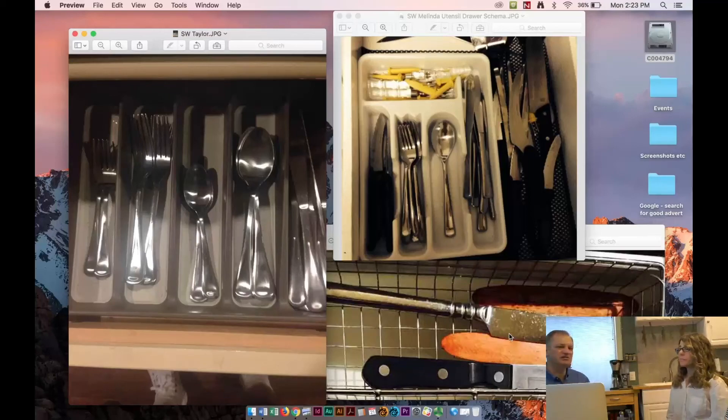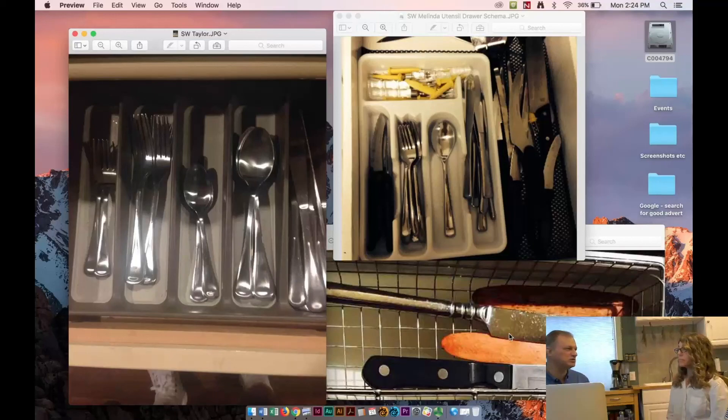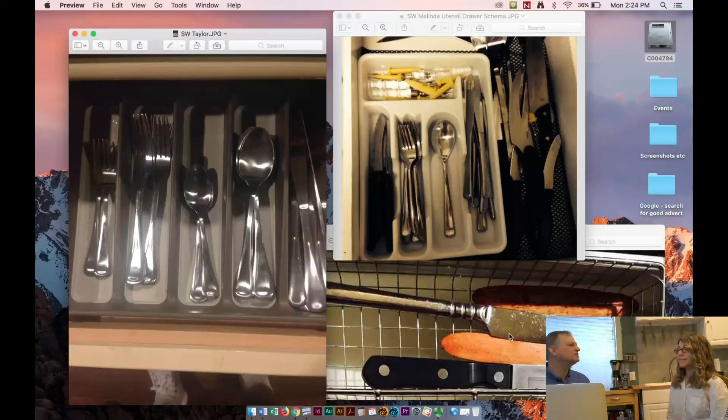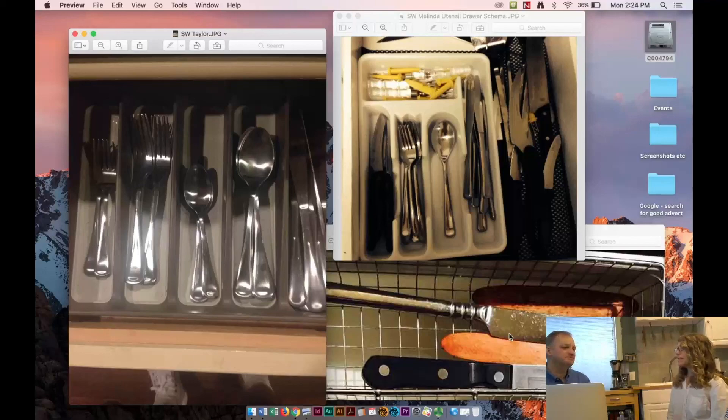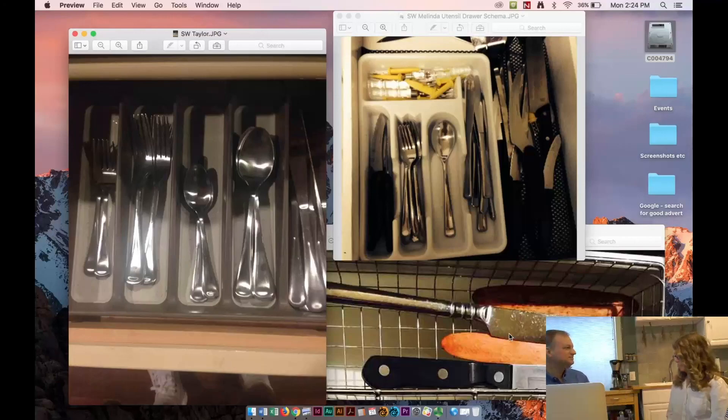We haven't even gone into the junk drawer where the rest of it is. All right. Well, this is the end of our first podcast. Thanks for coming. Thank you. Thanks, Tom.